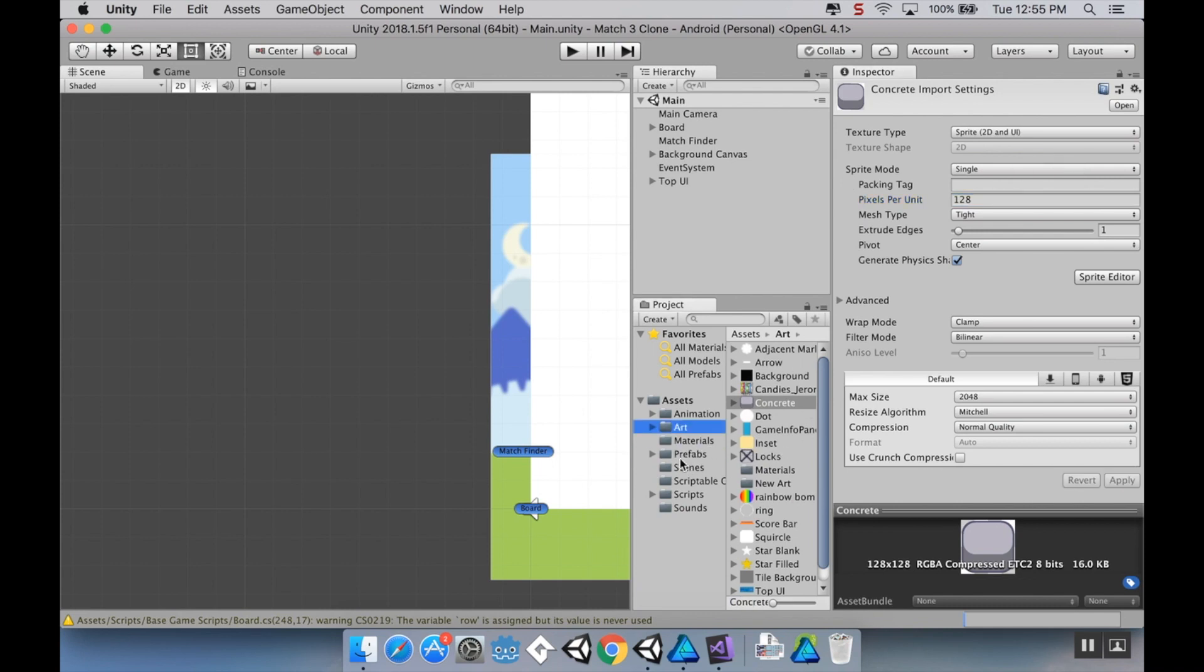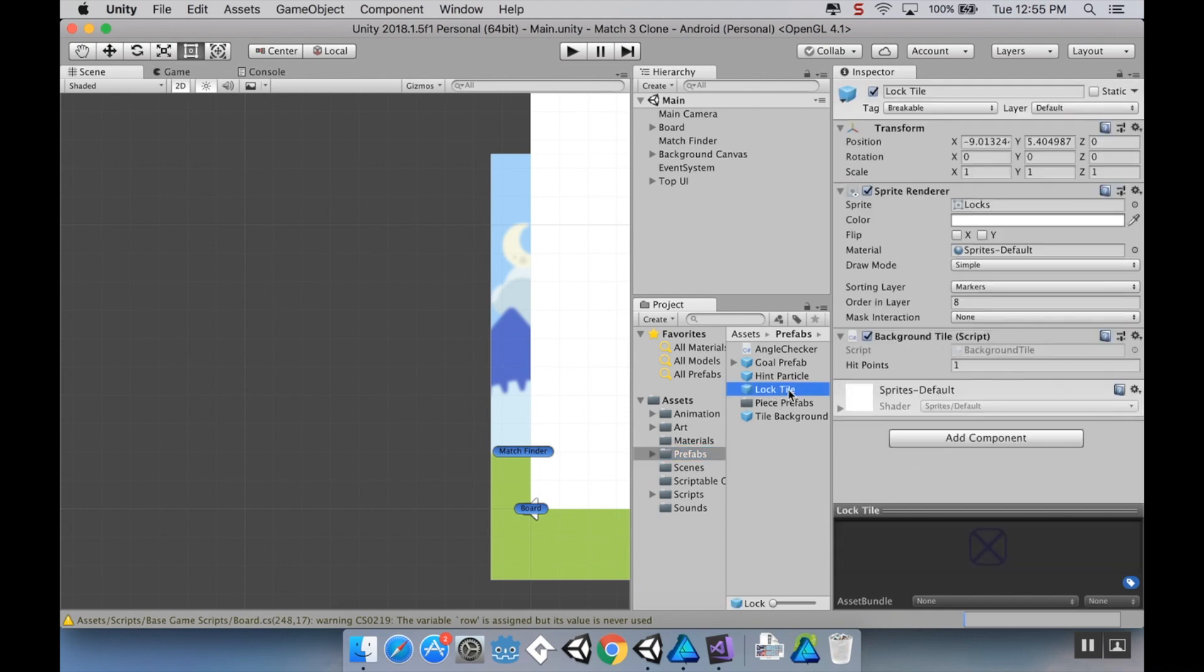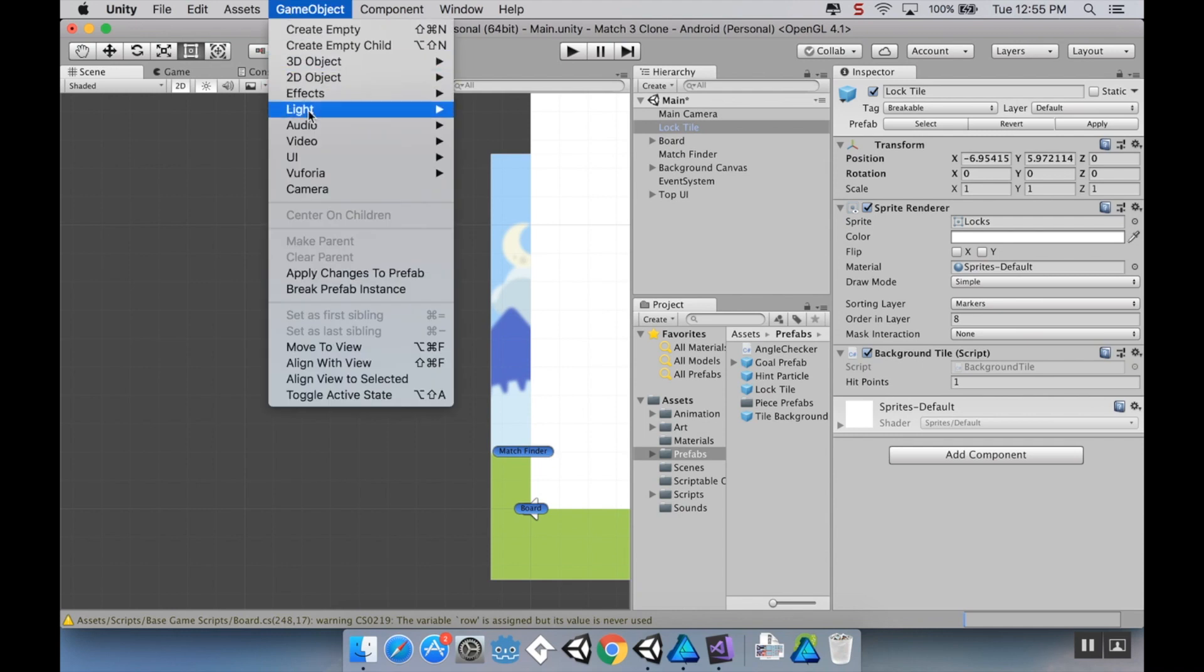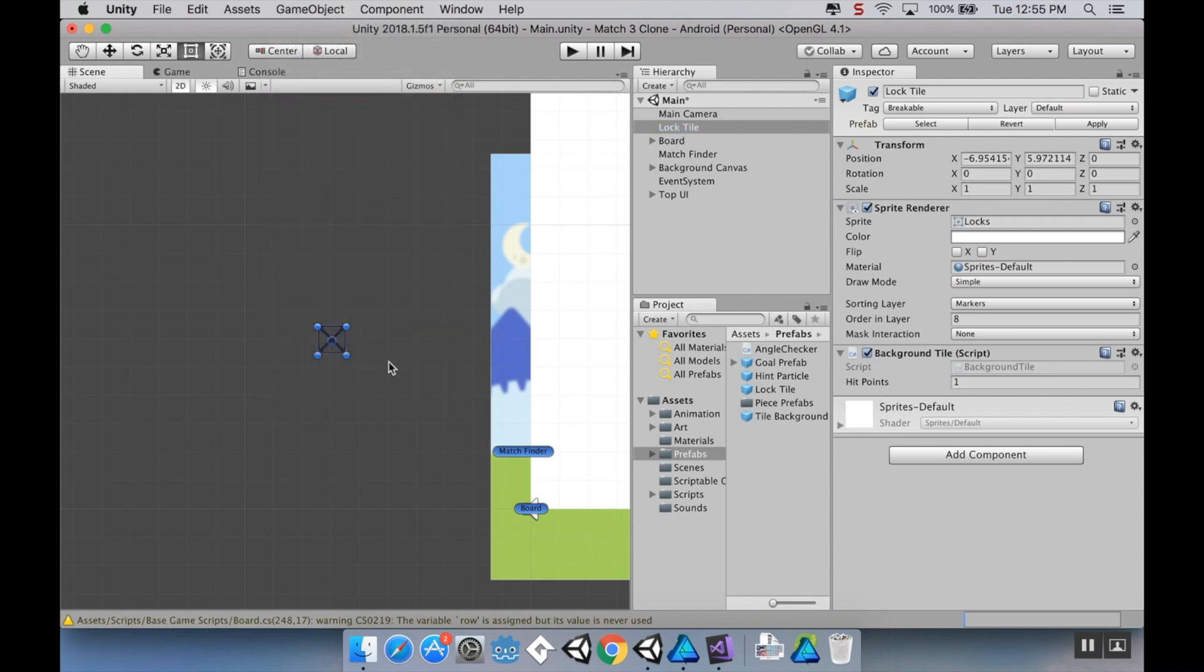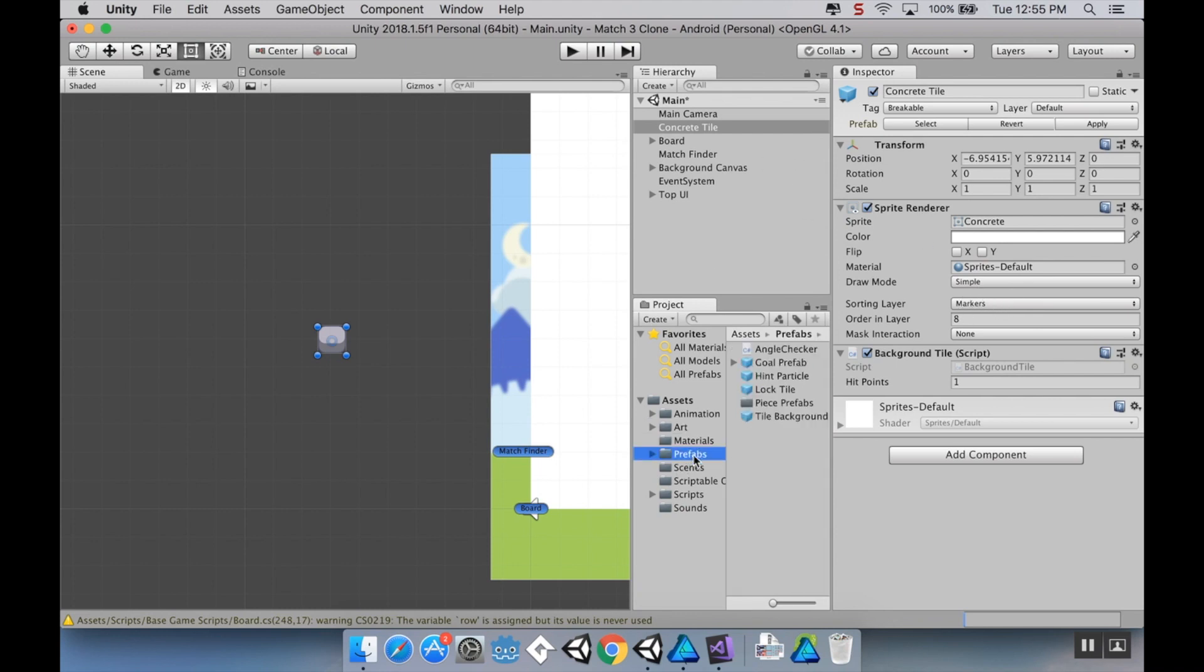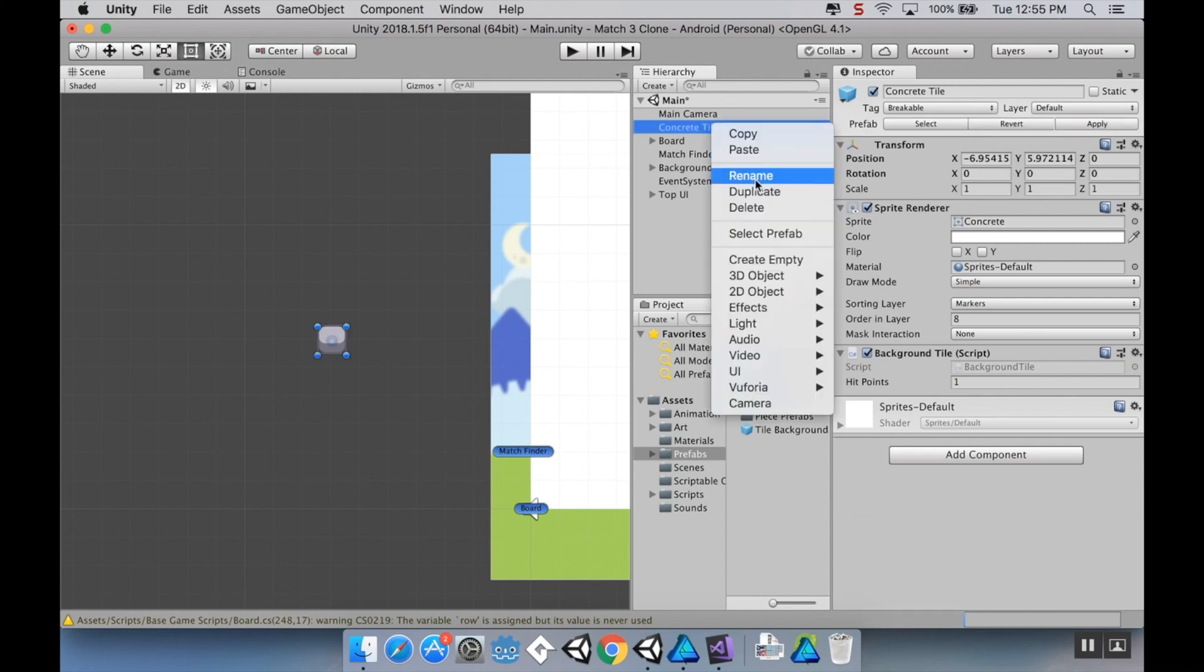Next we're going to be using the licorice tile, the lock tile, as kind of our template for it. So I'm going to pull my prefab into the world, but I don't want any changes I make to this be reflected on the lock tile. So I'm going to go to game object and break the prefab instance. Let's rename this right now. Let's call it concrete tile. And let's change the art. So right now it's using the locks PNG. I'm going to make it be concrete instead. And I'm going to leave the hit points to one. Sorting layer is fine.